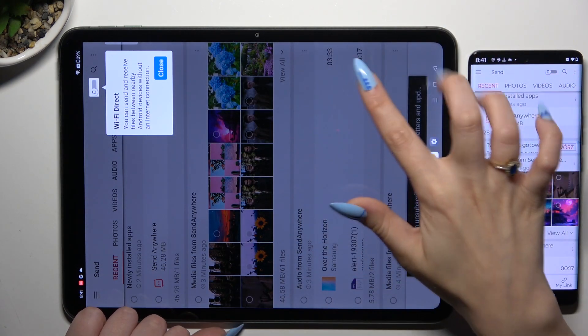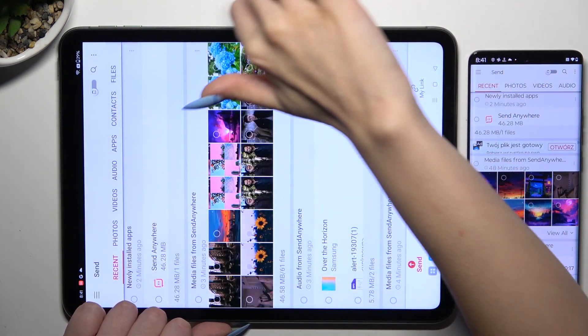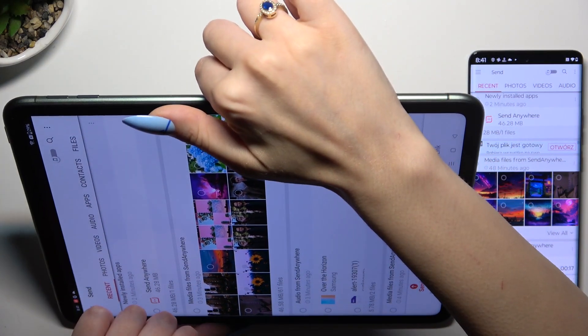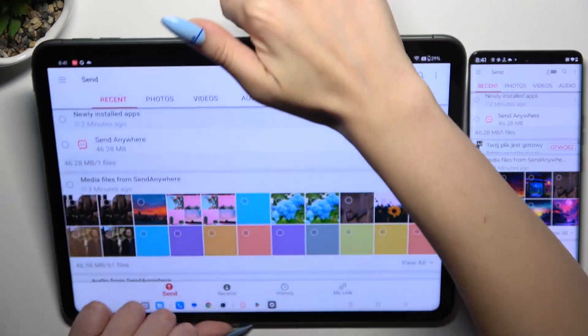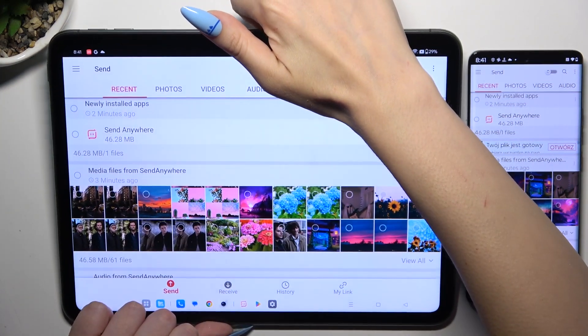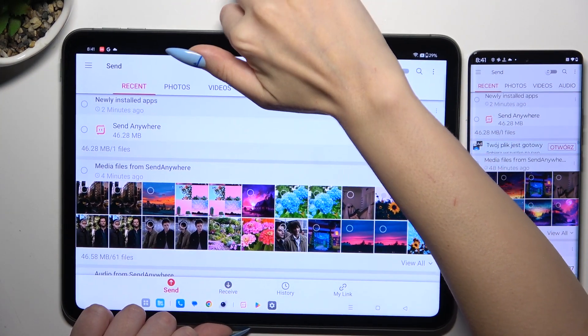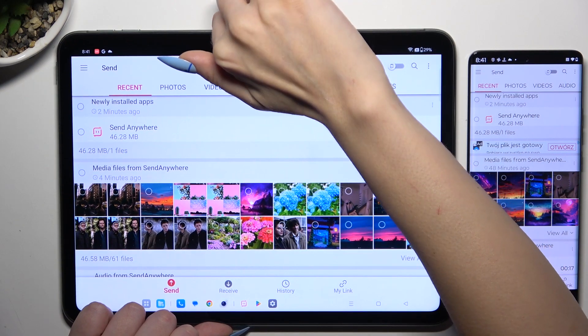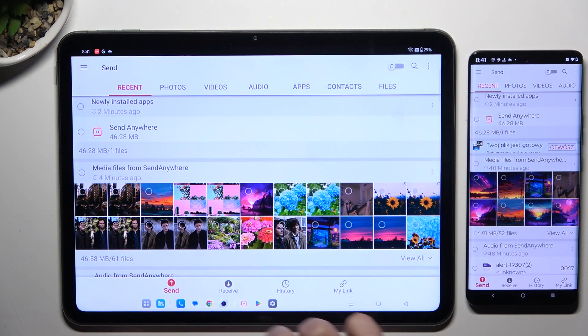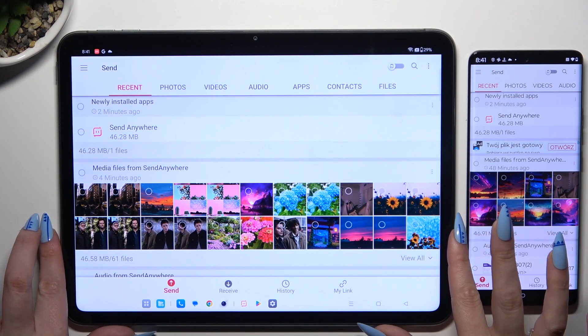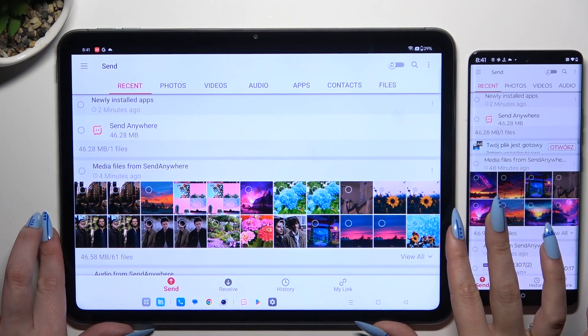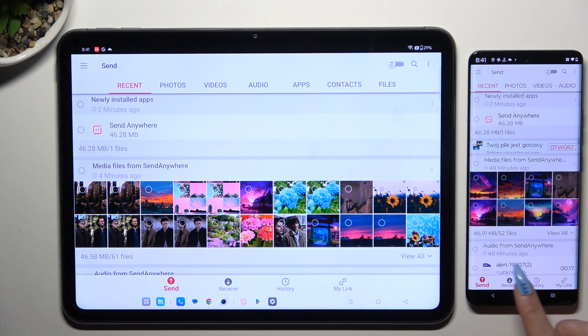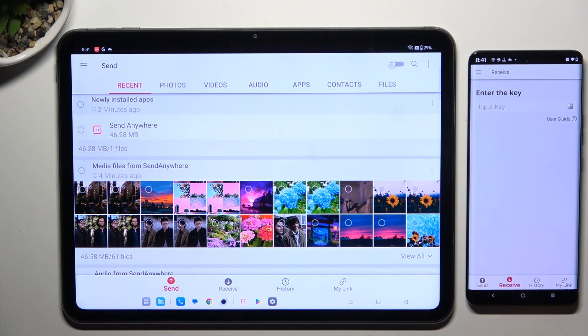Then tap on your device's display and select Send at the bottom left corner of the OnePlus. Over here, then select Receive right next to Send at the bottom of the Android device.